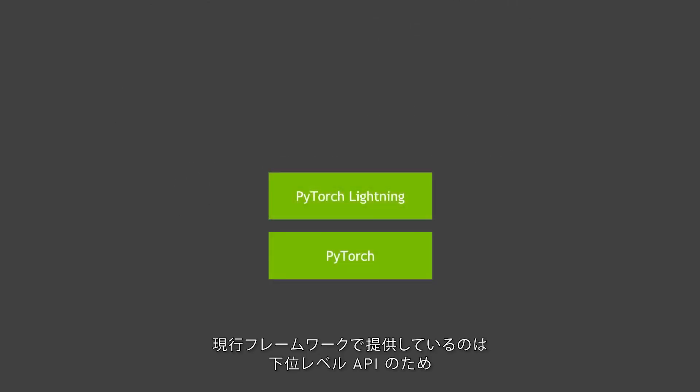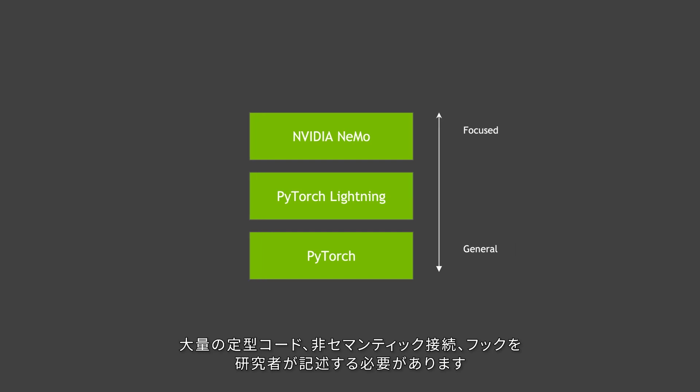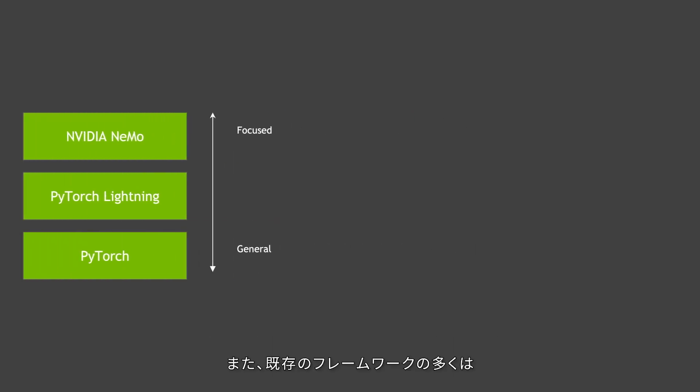Current frameworks provide low-level APIs to build the models which requires researchers to write a lot of boilerplate code, non-semantic connections and hooks to make a model.